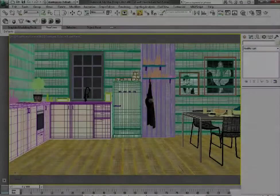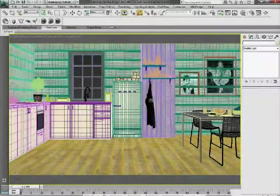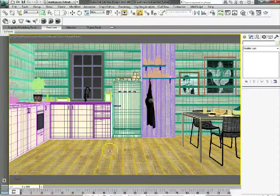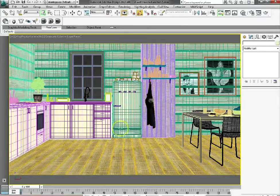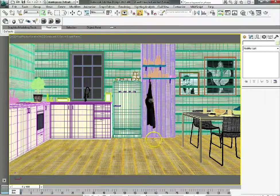We're going to be looking at the subject of using the viewport canvas and its relation to Photoshop and to 3D Studio Max.